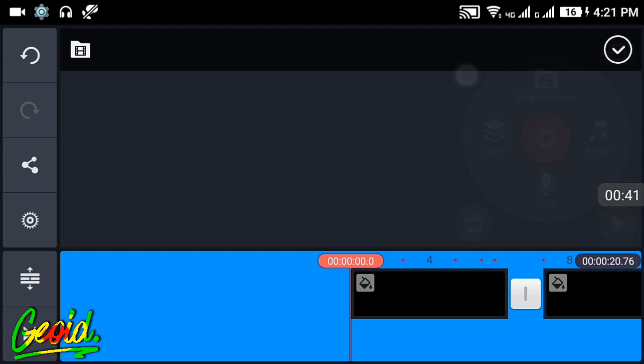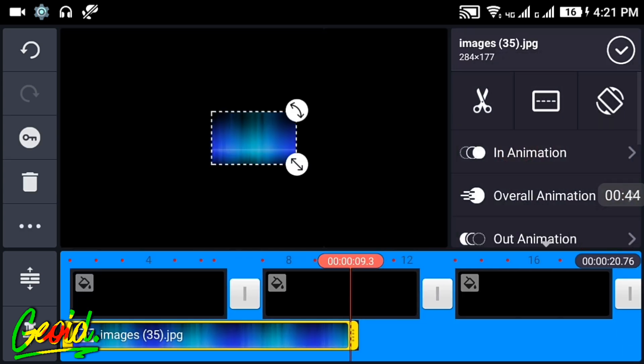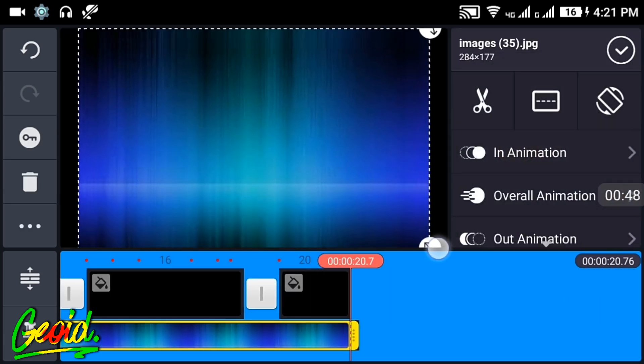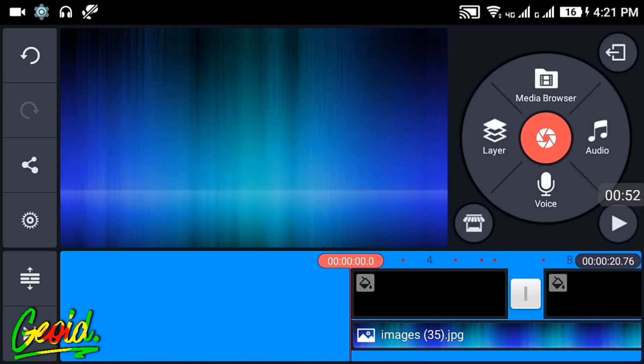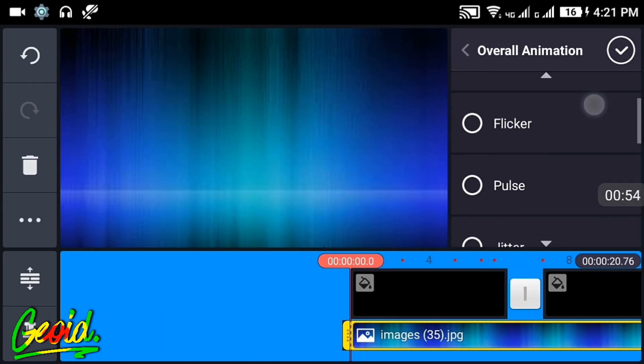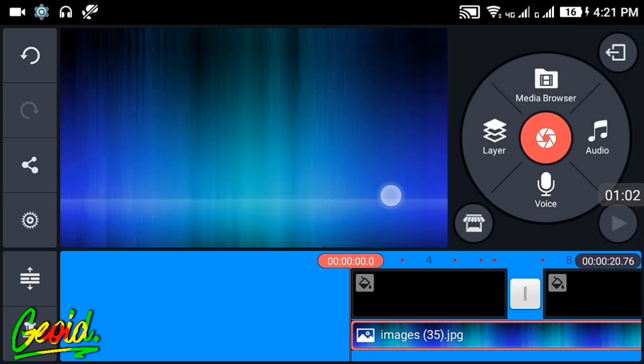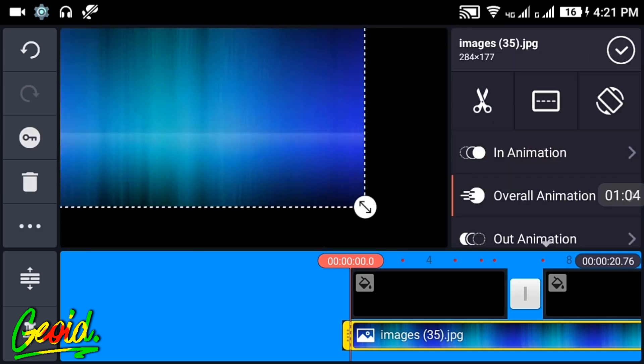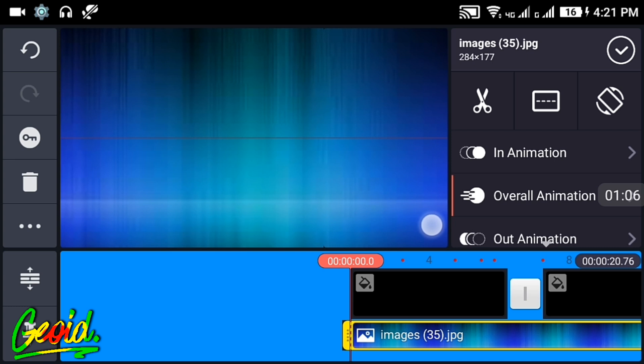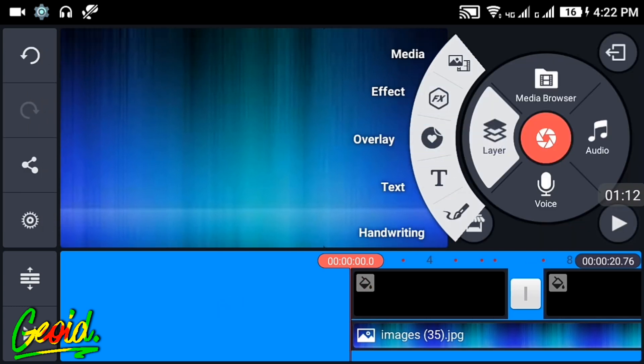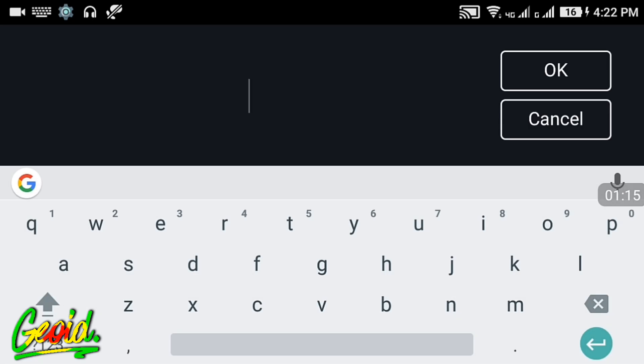After that, click on the image and add an image like this. Choose any image you want. Click on the overall animation and choose drifting. Make it bigger like this. Make the image much bigger so it will be looking nice.